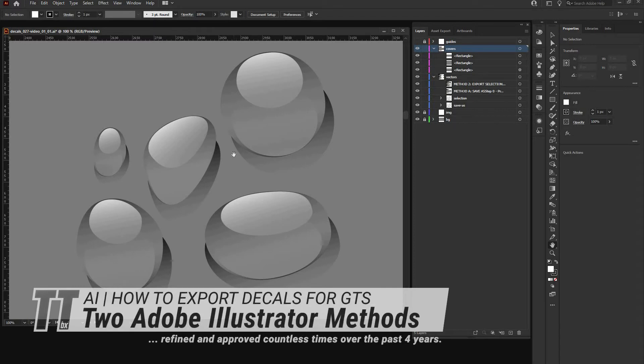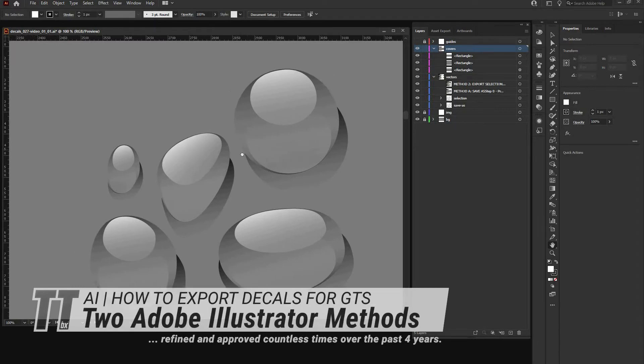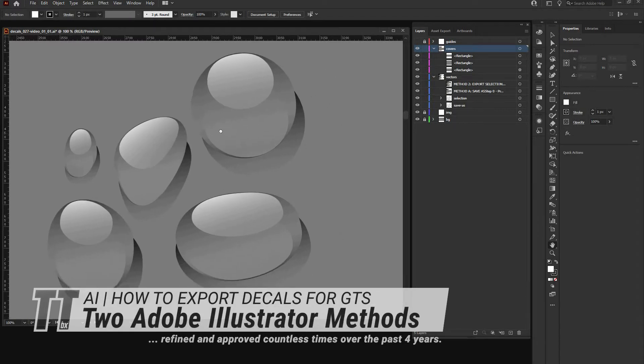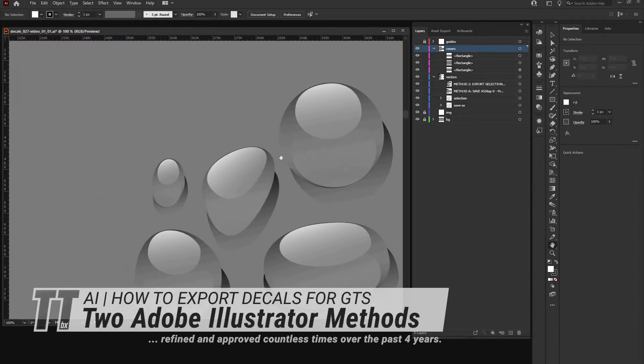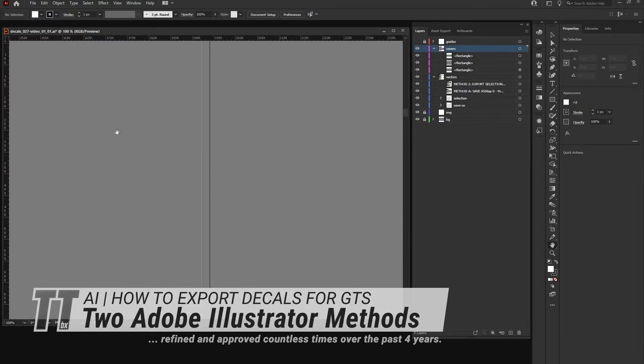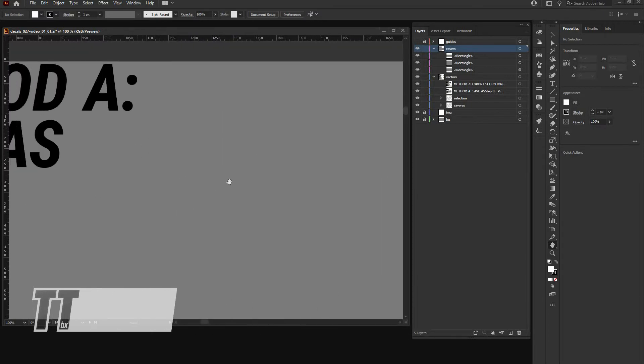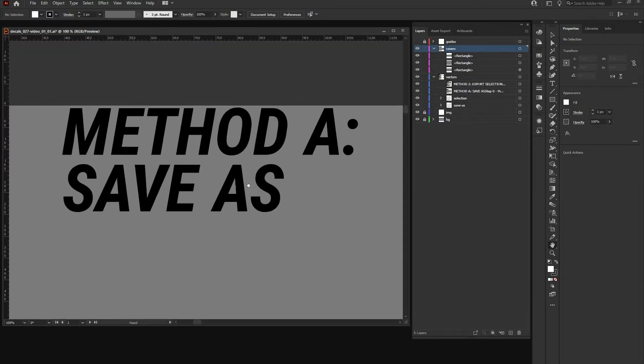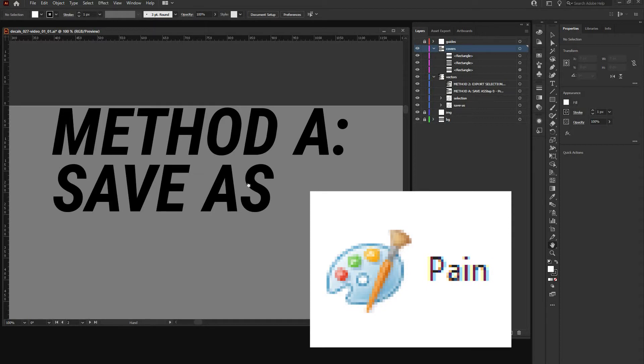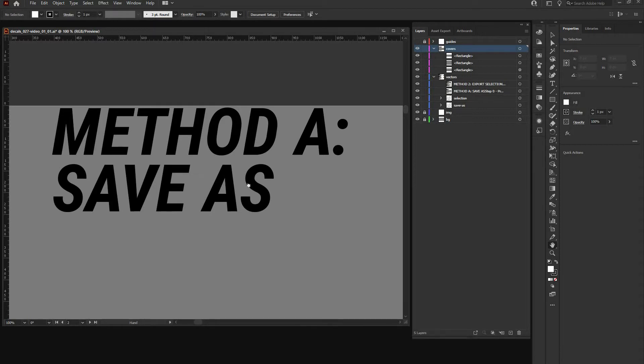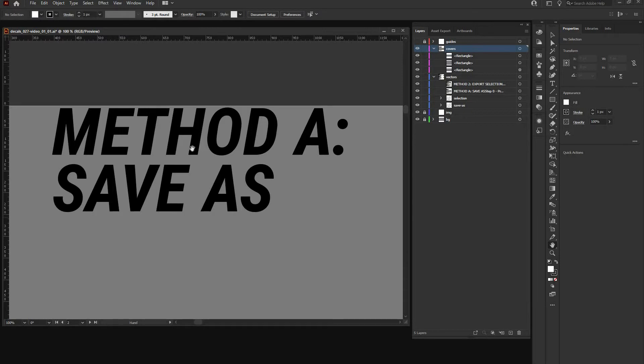The first method I'm going to show you is called the save as method. It's like the most common function if you would like to create PDFs, EPSs, etc., but also lets you save artboards and stuff like SVGs.